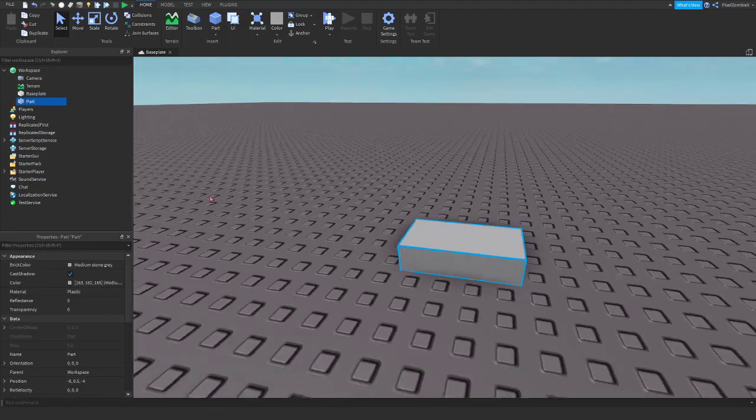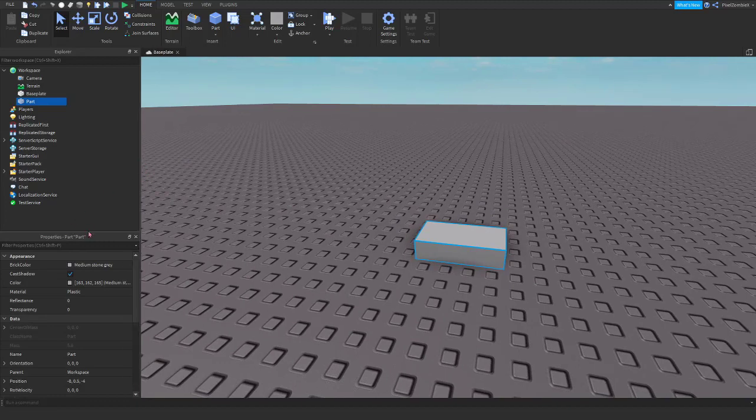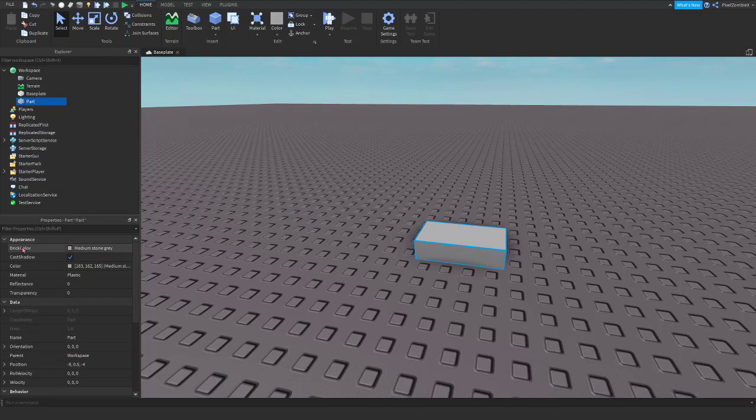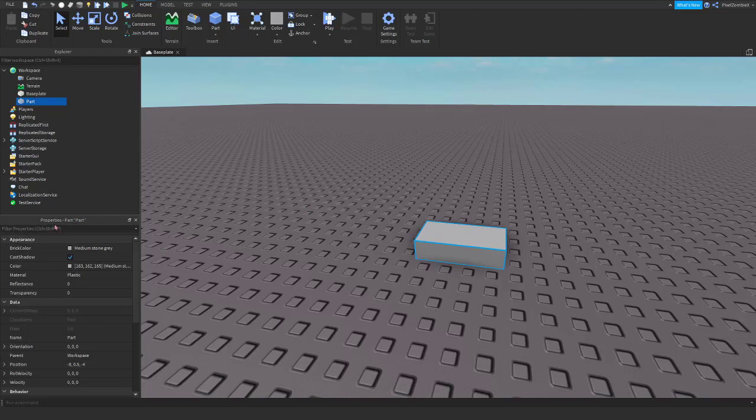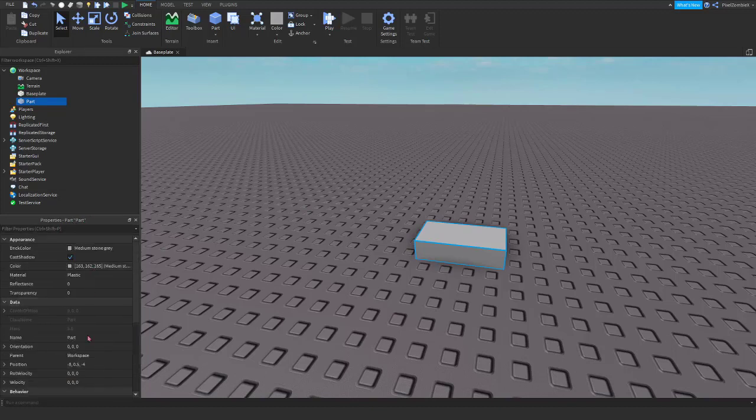Today's video, we're learning about scripting and changing the properties of a part. As you can see, there's properties here inside of our part. Properties window, there's a tongue twister. And these properties you can change using a script. All of these properties that you see here.